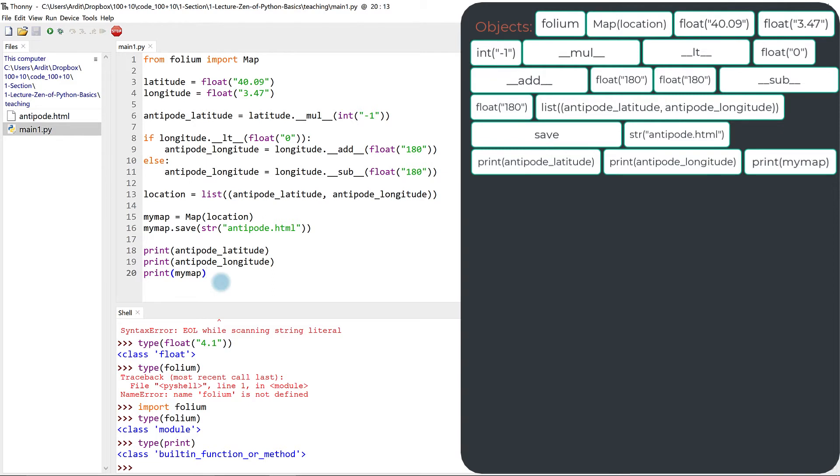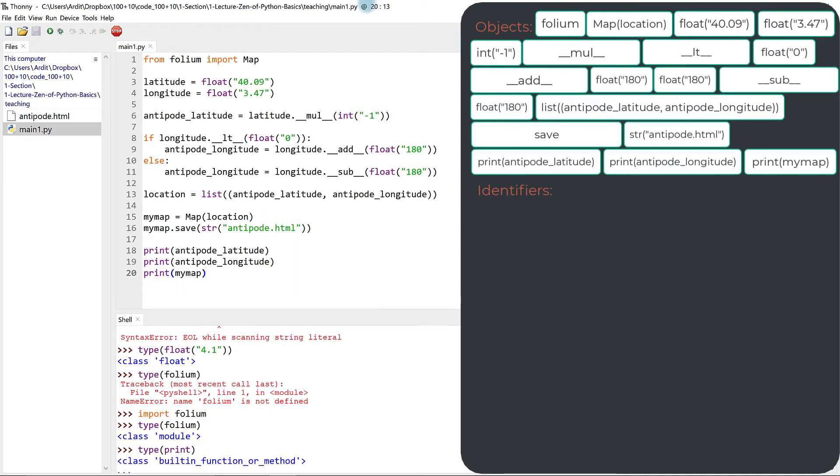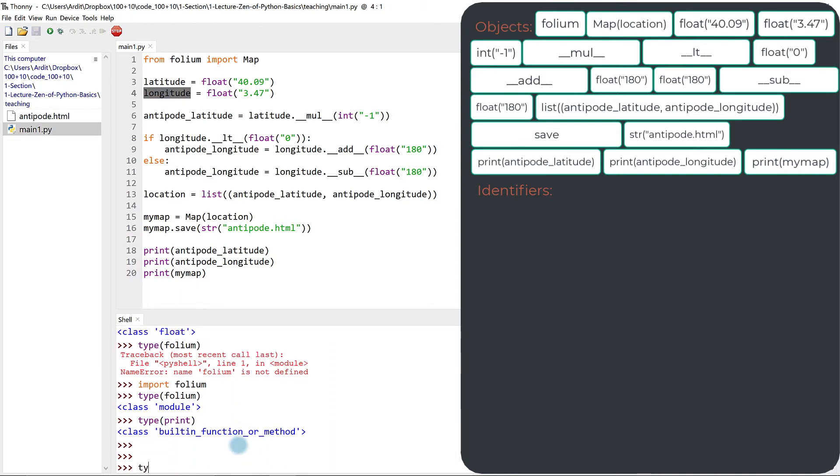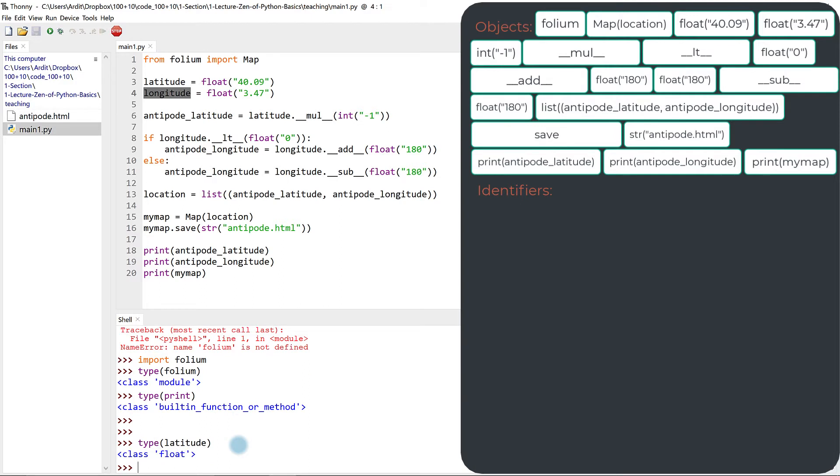Next category is identifiers. Identifiers are just names we give, we assign to objects. Latitude, longitude are identifiers. Now, type will work for identifiers as well, but that doesn't mean that latitude is actually an object. The object that latitude represents, which is this thing here, that is the object.